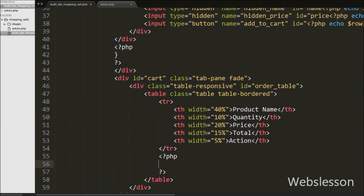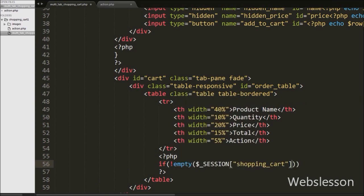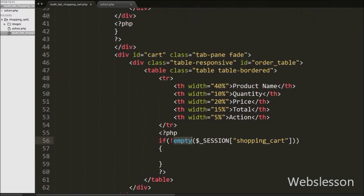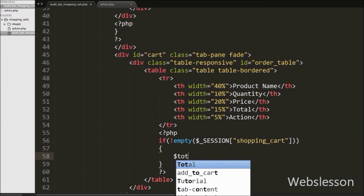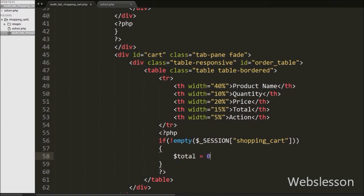Then after we have written an if statement with a condition checking if the dollar session shopping cart variable is not empty. This condition will check if the dollar session shopping cart variable has some value or not. If it has some value then it will execute the if block of code. Under this block we have written dollar total variable equal to zero.